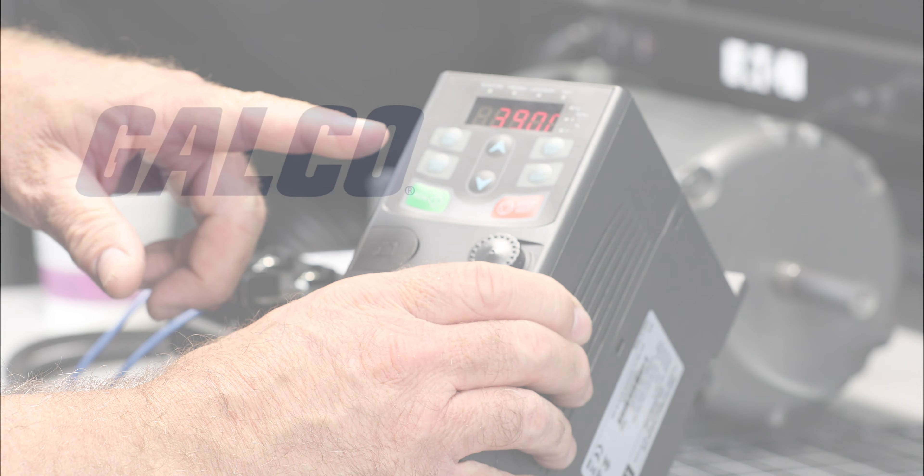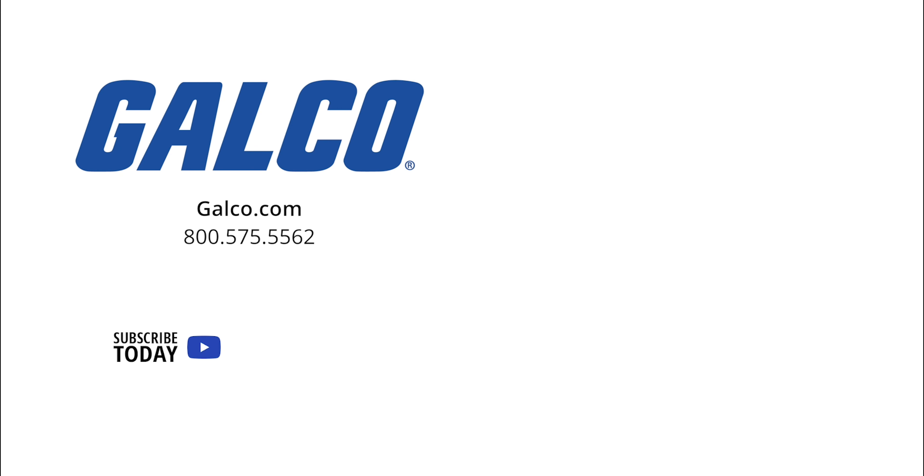For more information on the SD1 variable speed drive from IMO, visit us at galco.com.